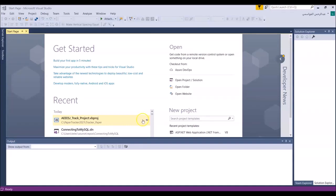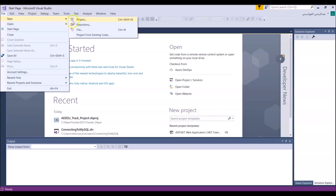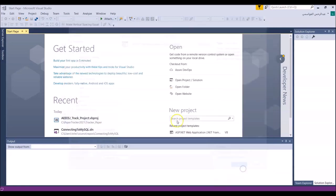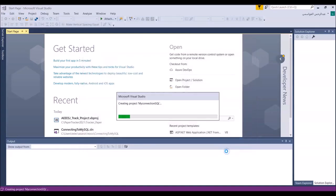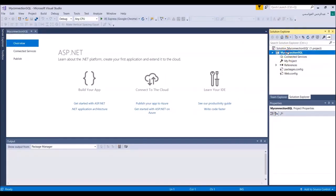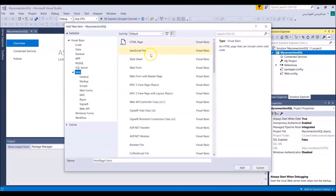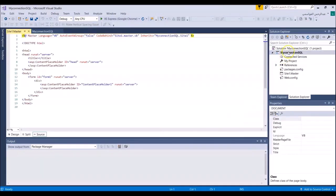Hello, today I will show you how to connect your ASP.NET with the MySQL database. I'm opening a new project with a page application called 'my connection SQL'. This will be empty. Now I will create a master page.